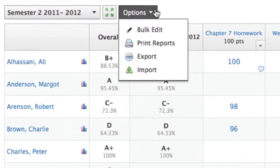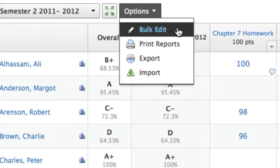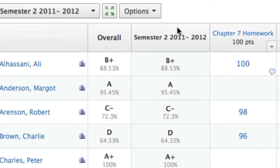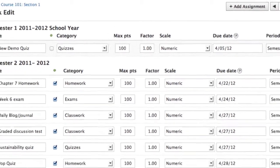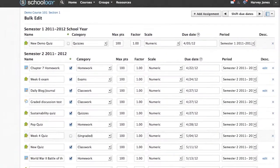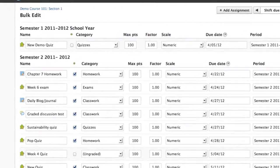The bulk edit option in the options button of the gradebook allows you to view all assignments, tests and quizzes, and discussions in a given course.